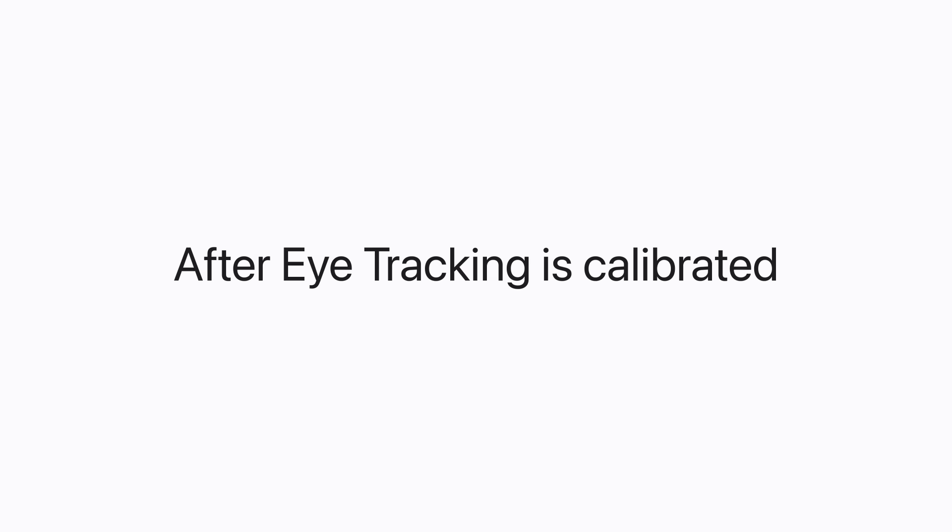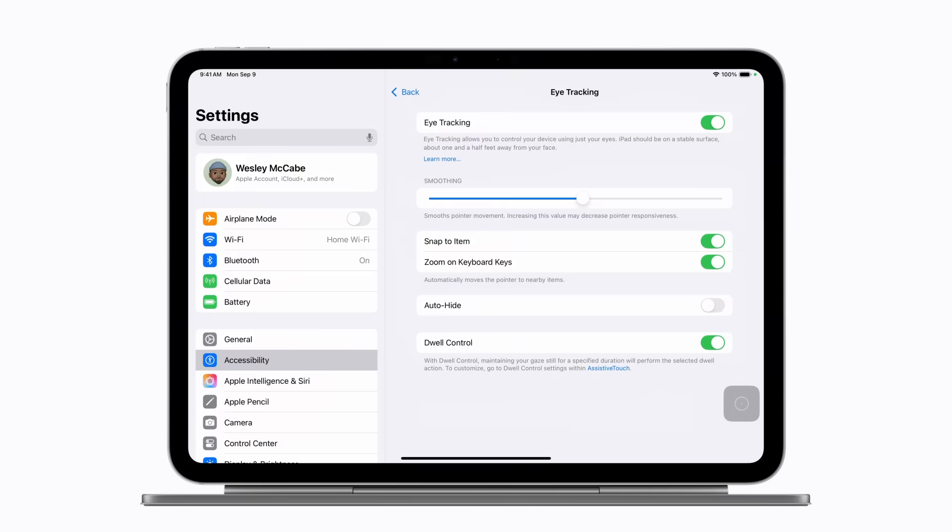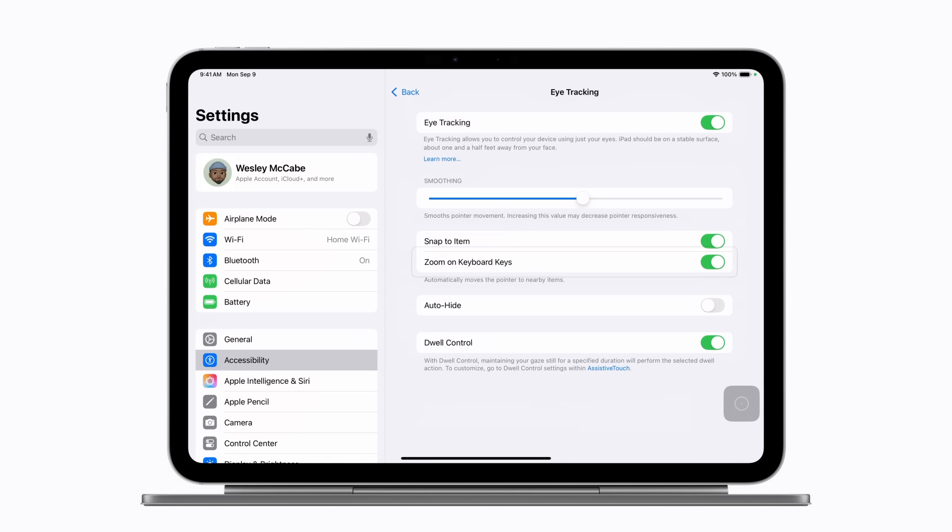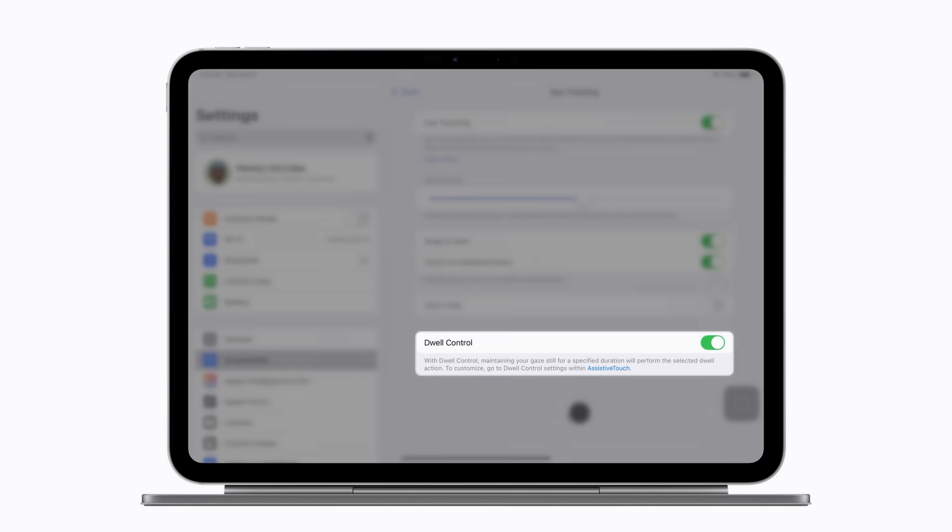After eye tracking is calibrated, a pointer appears on the screen and follows the movement of your eyes. An outline appears around any item you look at, and Dwell Control turns on automatically, which performs the tap action by default. When you gaze at an item, the dwell timer begins and a circle starts to fill in around the pointer. When it finishes, the action is performed.